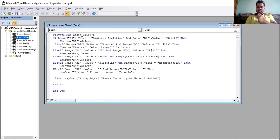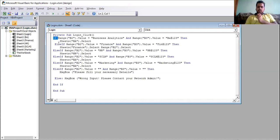The point of else-if is that if the first condition doesn't happen, only then it will move to the else-if. For Finance, it checks if B2 dot value is equal to 'Finance' and Range B3 dot value is equal to 'fin@123', and if so, it will execute Sheets Finance dot Select.